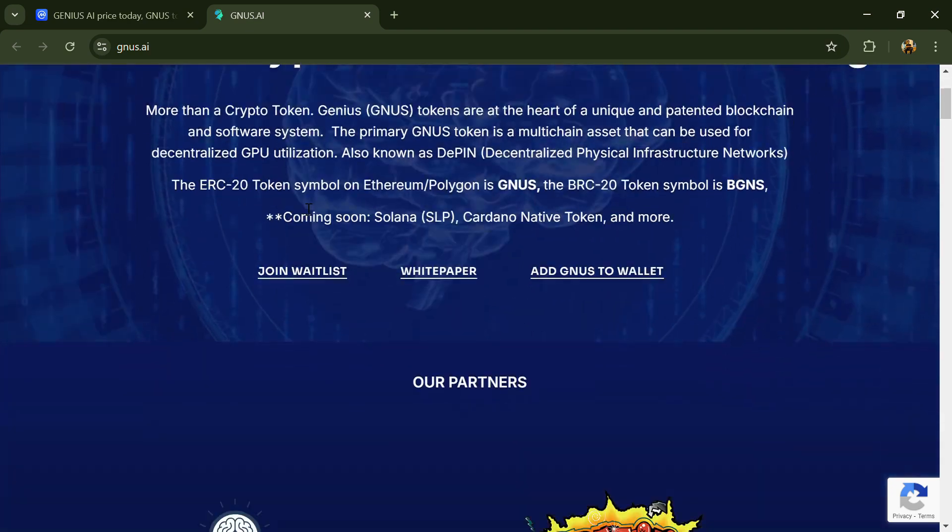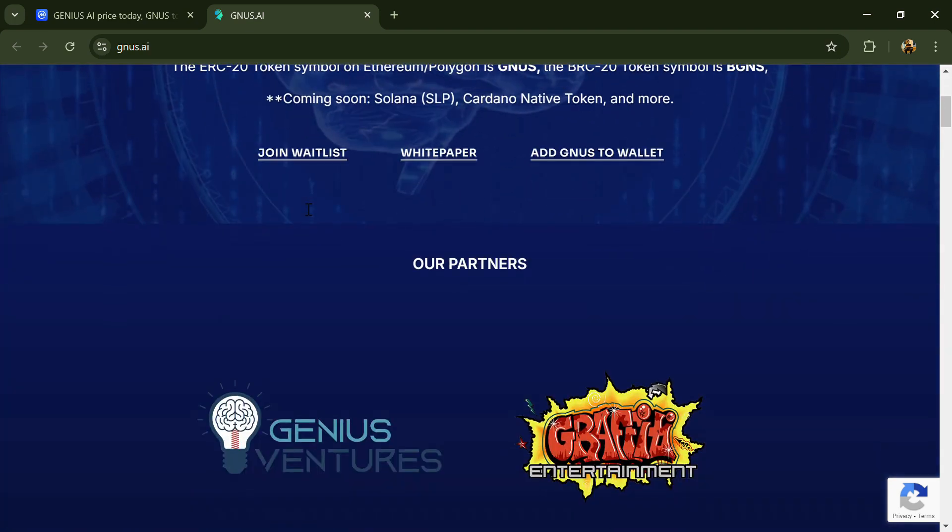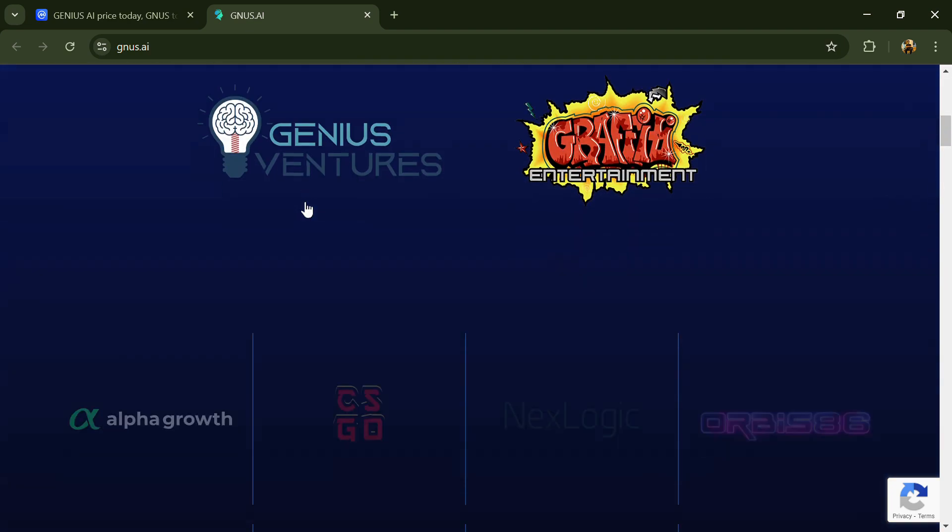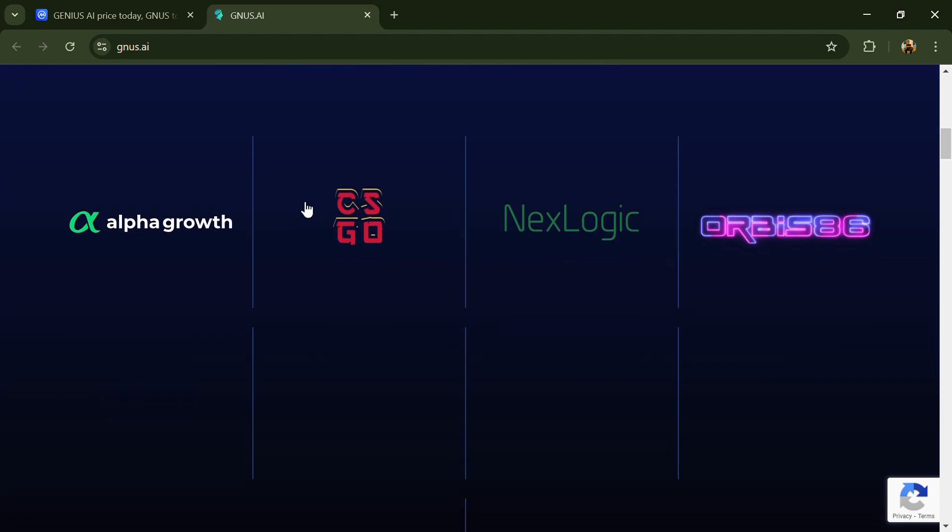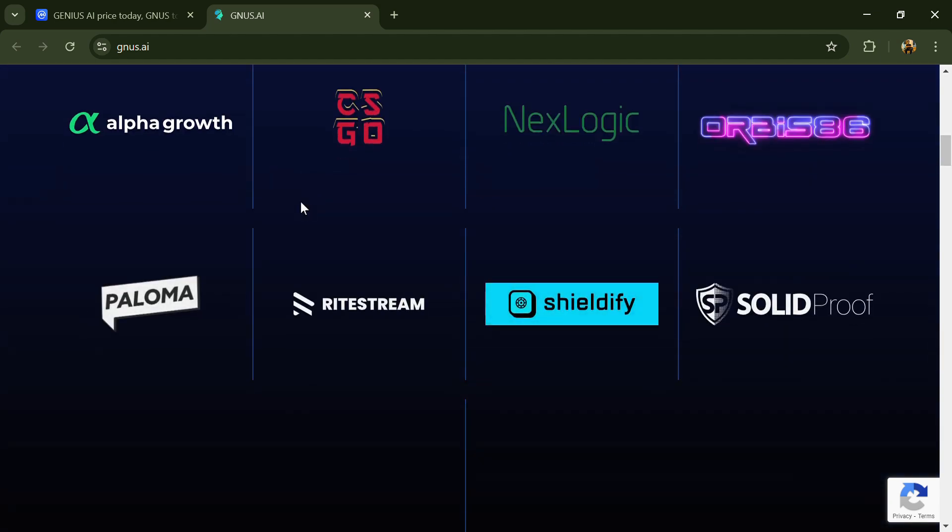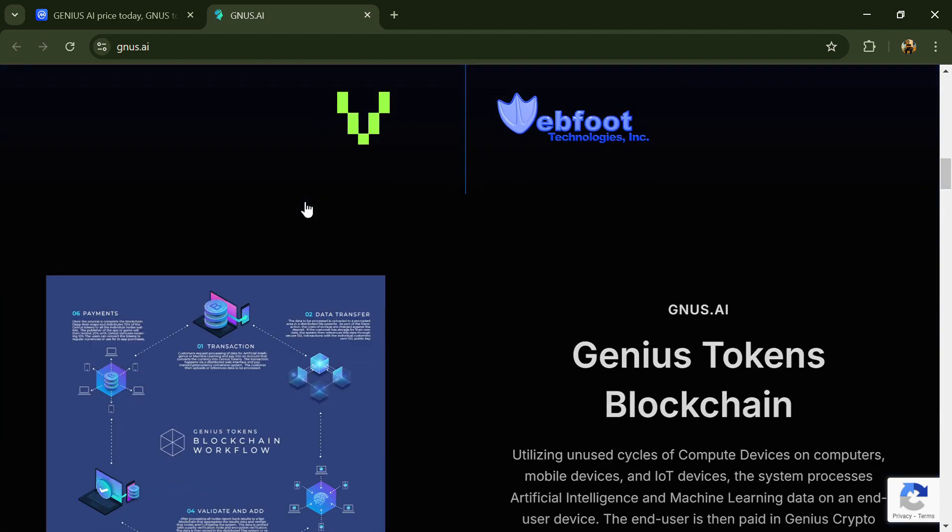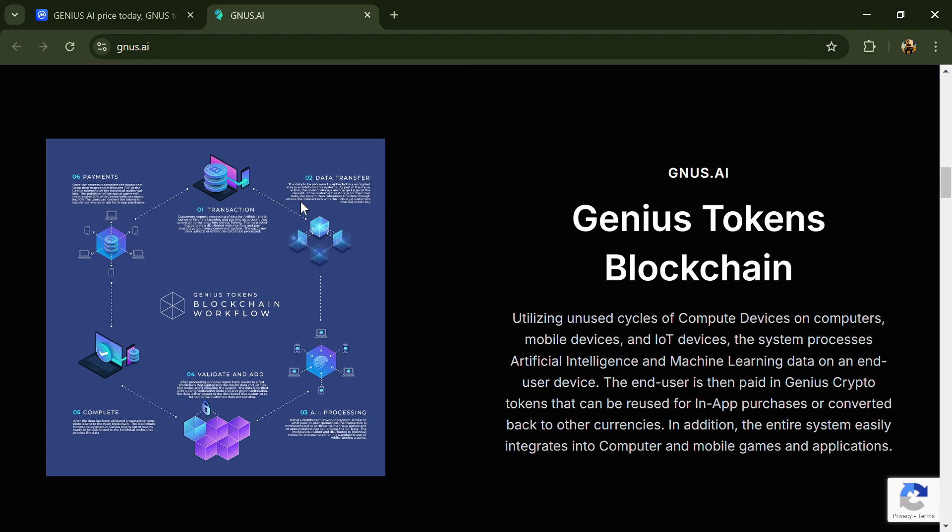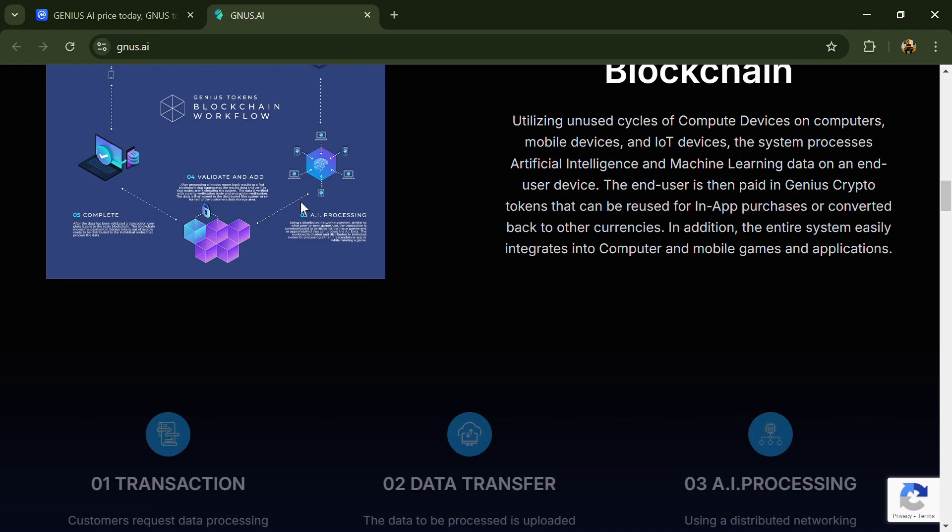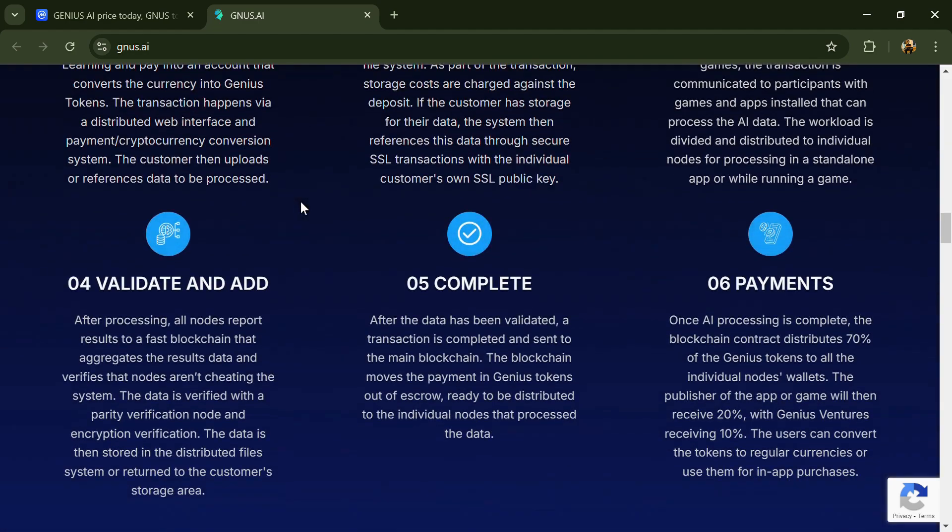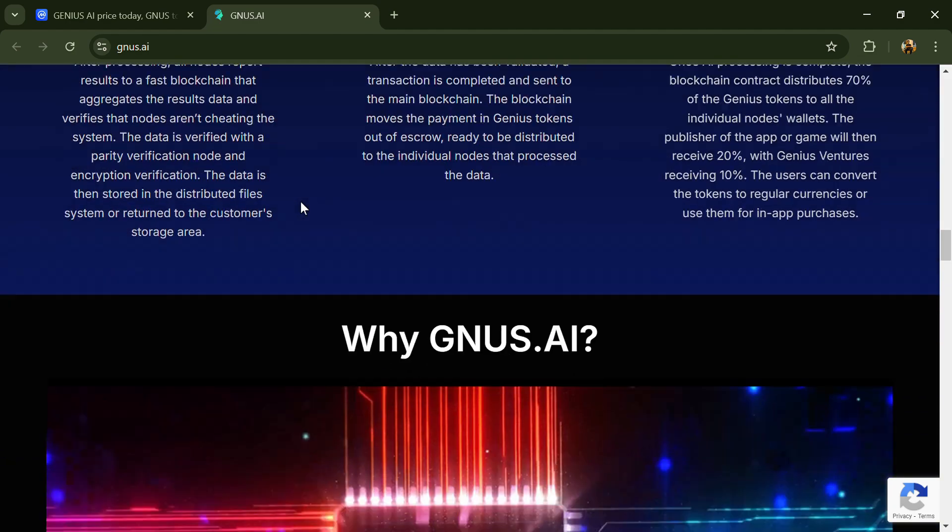Hello guys, today I'm going to tell you about the Genesis AI token. Before we start, let me say my legal disclaimer: this video is only for educational purposes. Do your own research before investing.